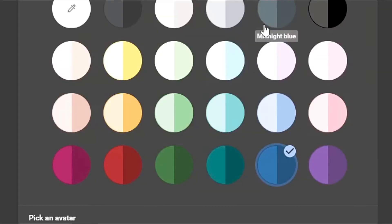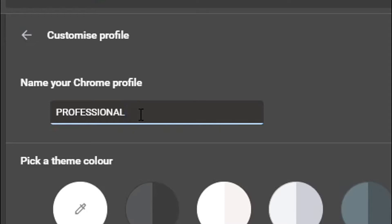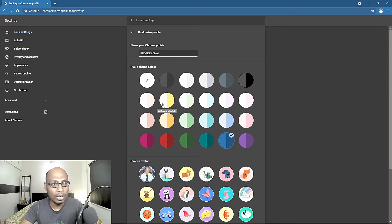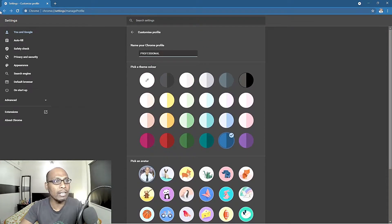Select 'edit' and you can customize the profile. You can change the name — whether professional, work, or whatever name you want to give — and you can customize with different colors. It is better to customize different accounts with different colors so that there will be no confusion. All your settings will be different and you can also select a profile picture.